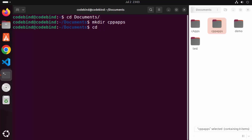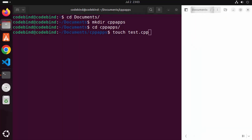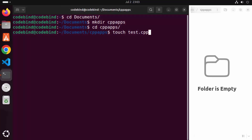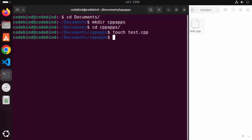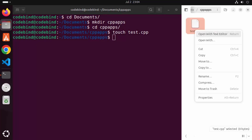Then I'm going to go inside this cpp_apps folder and create a C++ file. I'm going to write: touch test.cpp, and then press Enter. Let me open this folder in the folder explorer — right now it's empty. When I press Enter you can see this file is created.